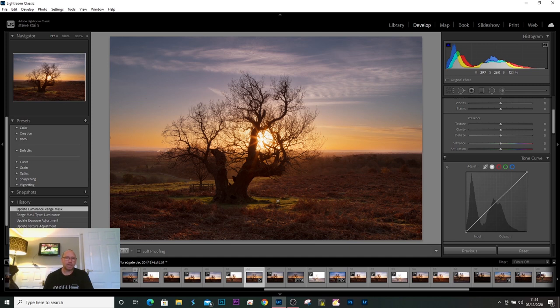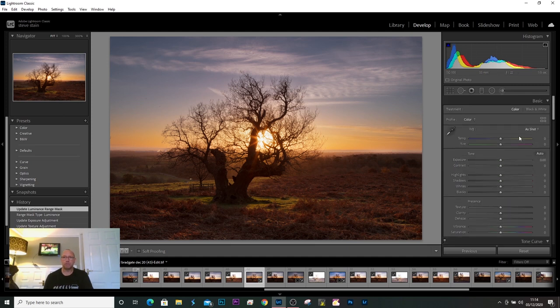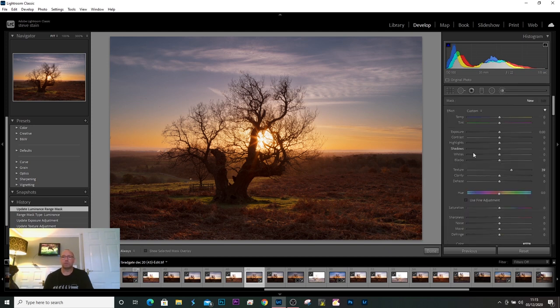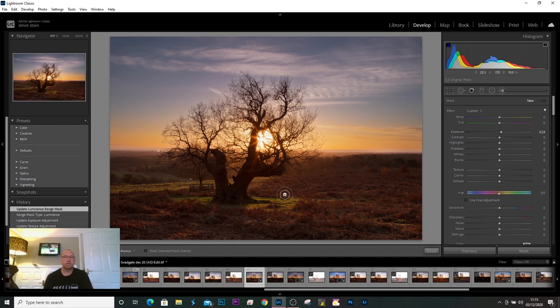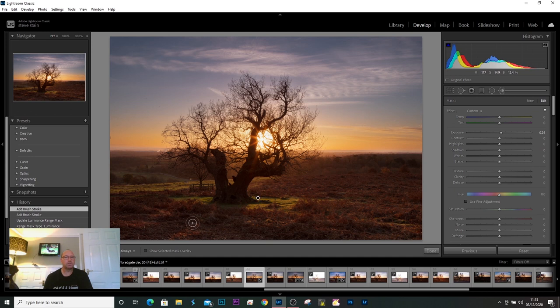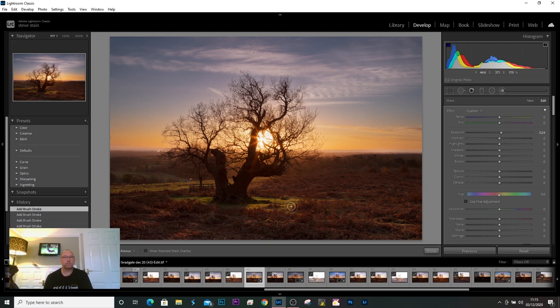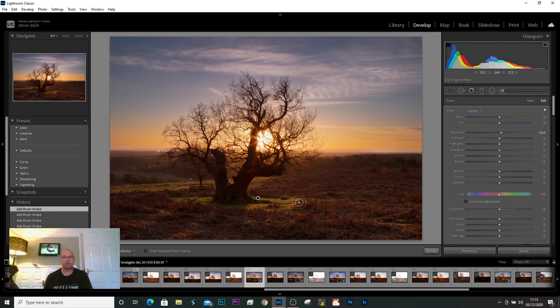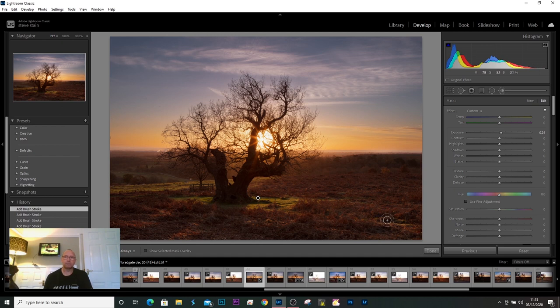And again I'm going to do dodging burn. I'm going to select the adjustment brush, reset it again, just up the exposure just a touch. And we're just going to, I like this green area around the tree and where the sunlight has just caught the grass in front of it. So there we are, and it just brings that little bit of extra to the photo.